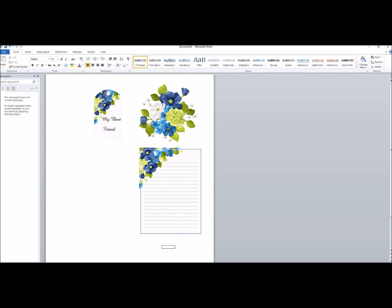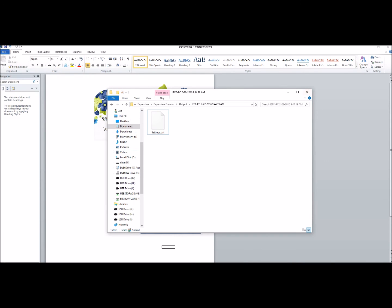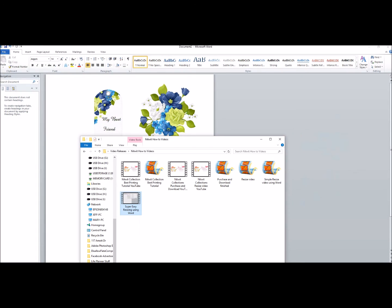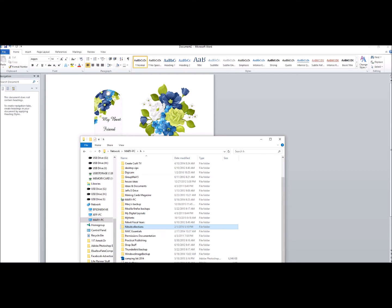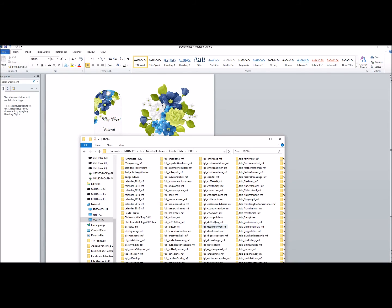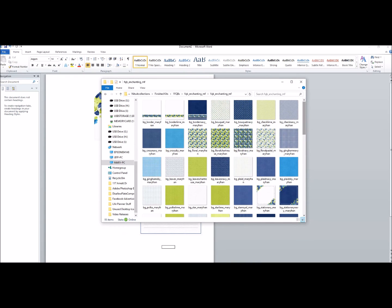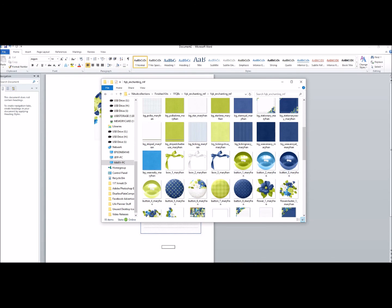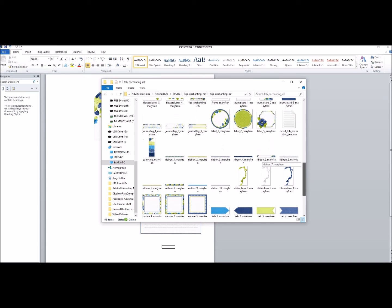I'm going to show you one other thing. Say you really like this flower element, but you saw something else inside the kit that you thought, 'okay, I actually want to use this.' So let me go back into the Enchanting Collection — which is right here — and back into the FQB. Because when you purchased it, you kind of saw the elements: there's little buttons, there's labels that you could put in, there's all kinds of things that you could do.